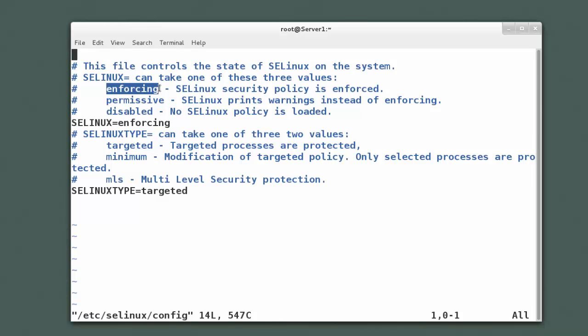Enforcing, which means that it's working and active and enforcing the policies of SELinux. You can also disable it, which disables it completely on the system. SELinux will no longer enforce any policies at all. That is probably the least recommended of the three options.